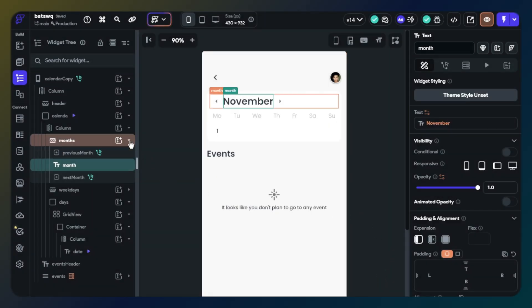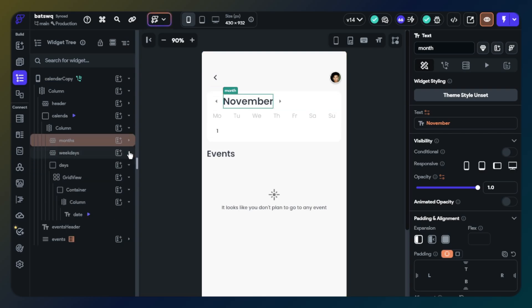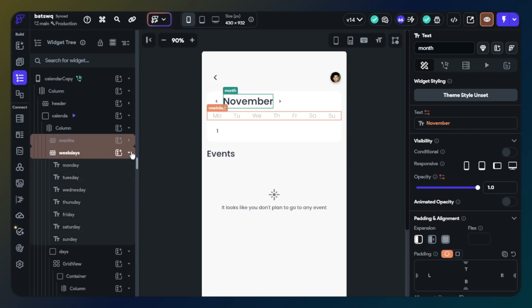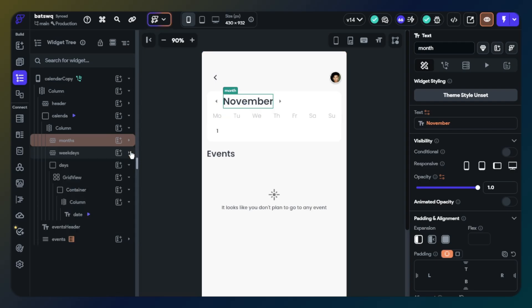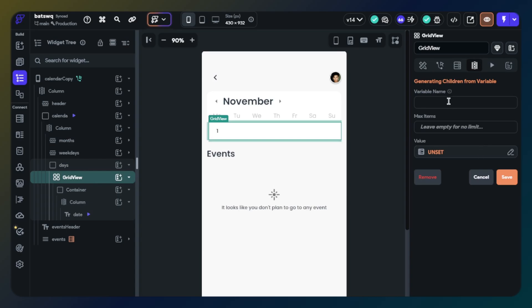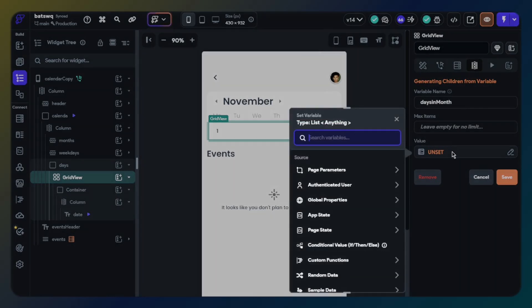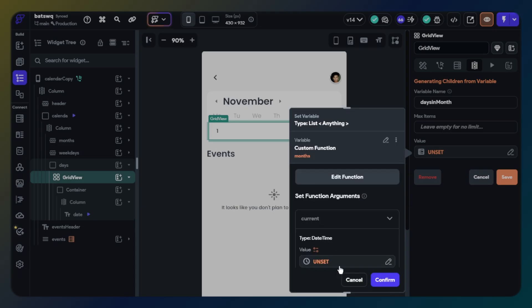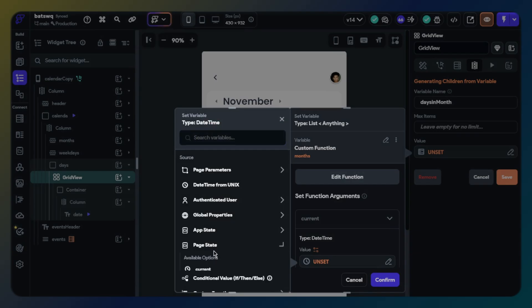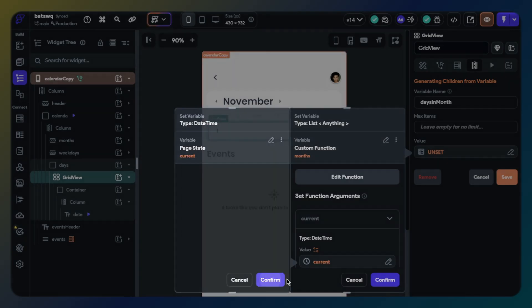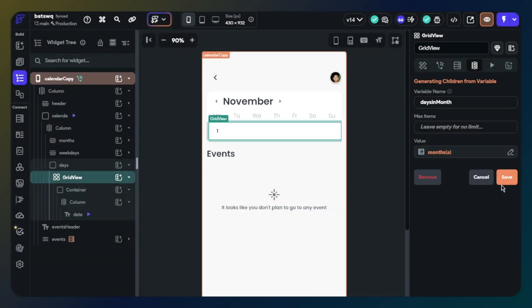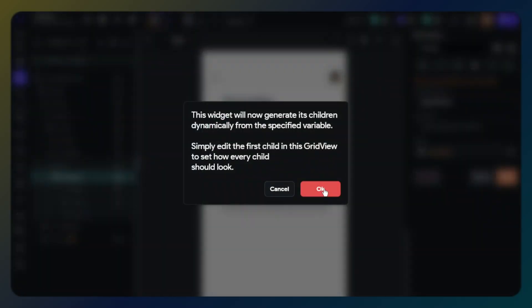We don't need to make any arrangements on the days in week part. Now we will configure days in month. Click grid view and go to generate dynamic children. Give it a name. Value will be custom function, months. Format will be lowercase d. Next value will be page state current. Let's click confirm. That's it.